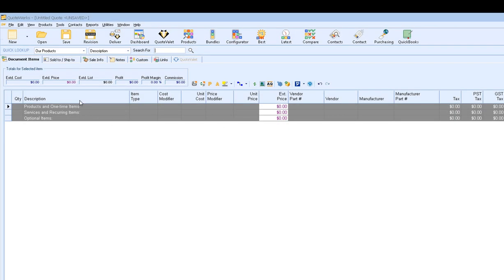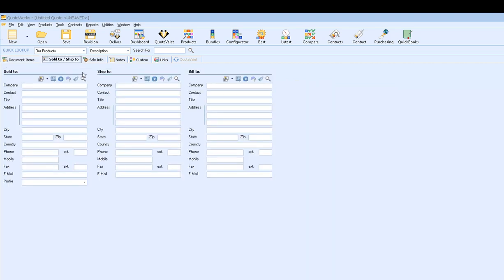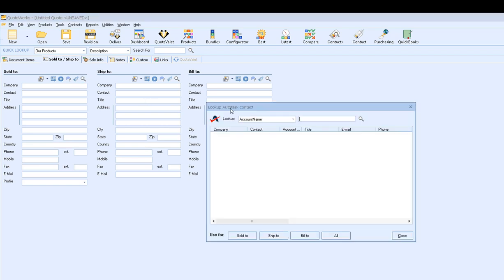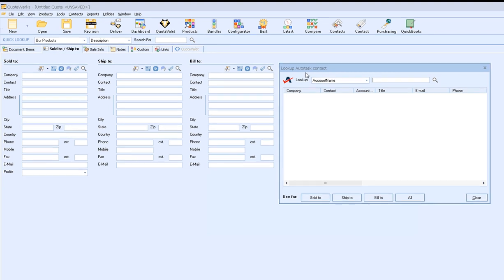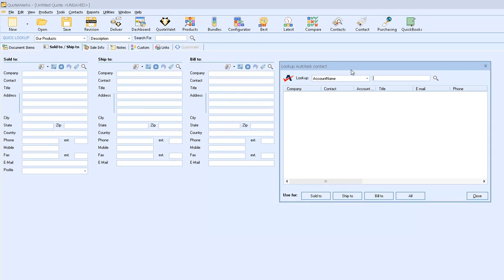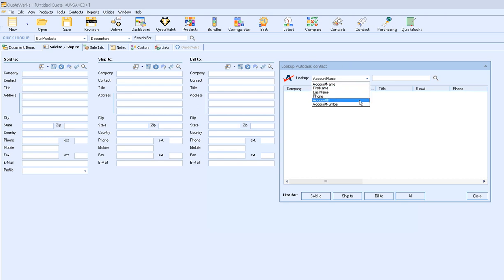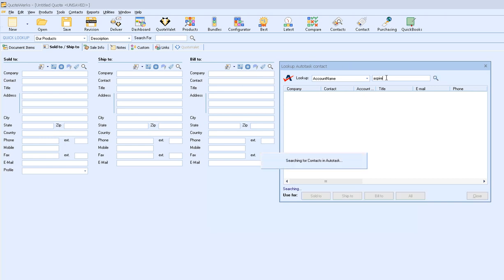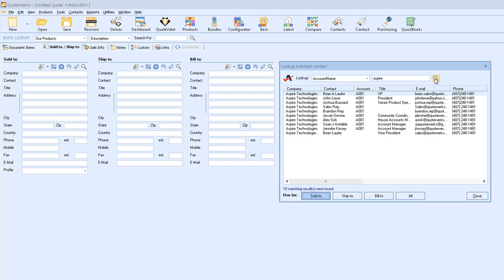First, we're going to start off by pulling a contact into our document. I'm going to click on the Sold to/Ship to tab, and then under the Sold to contact information, click on the magnifying glass. This will bring up the Lookup Autotask Contact window. From here, I can search by account name, first name, last name, phone, account ID, or account number. In this example, I'm just going to search for Aspire Technologies. I'll type in Aspire, click Enter on my keyboard or the magnifying glass, and this will return the results that match.